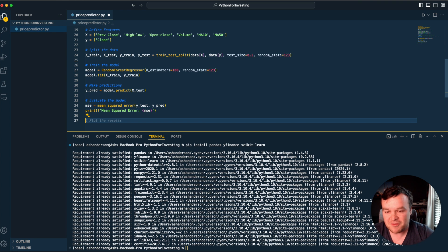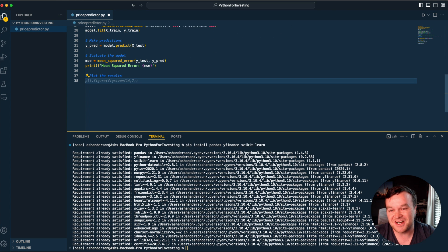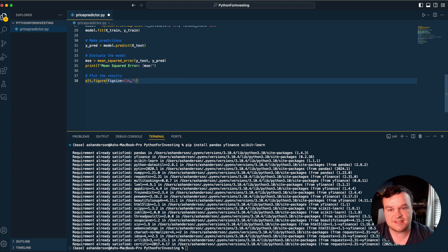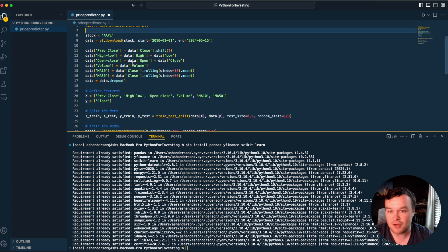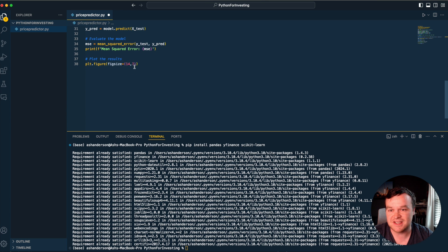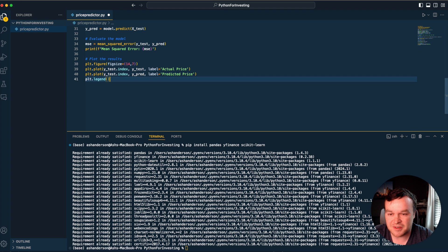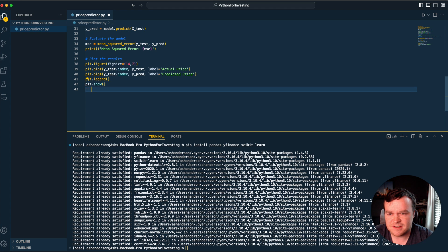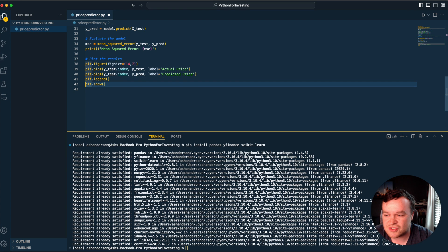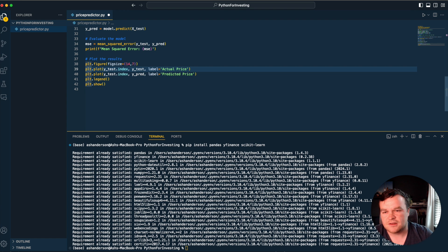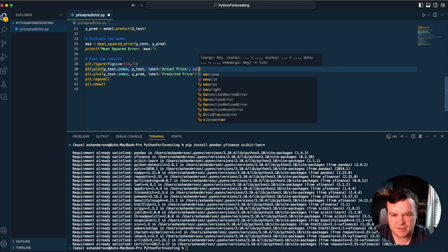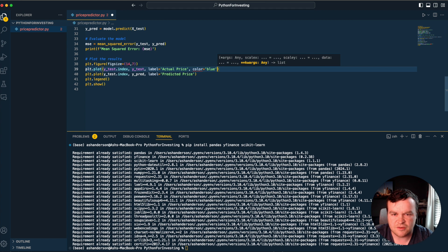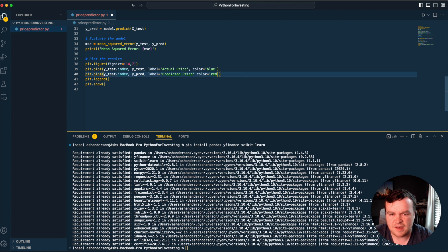Before we run it, we're going to plot the results. PLT is pretty much the standard for plotting anything in Python. Matplotlib.pyplot as PLT, figure size 14 by 7. I'm probably just going to keep tabbing this out because GitHub Copilot knows exactly what we want to do. We could give it a color - let's do blue for one, red for the other.